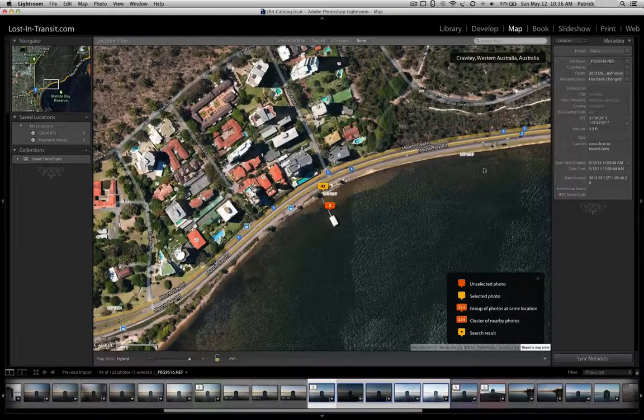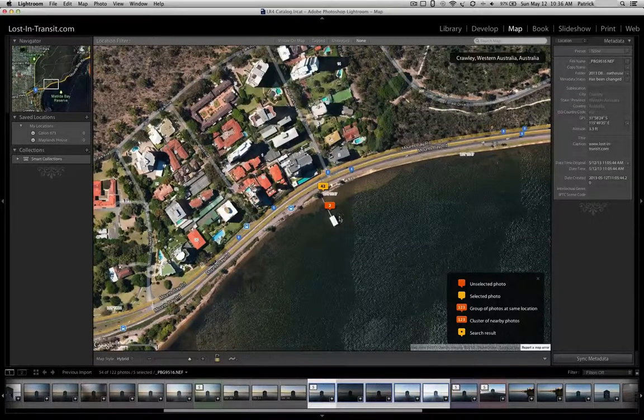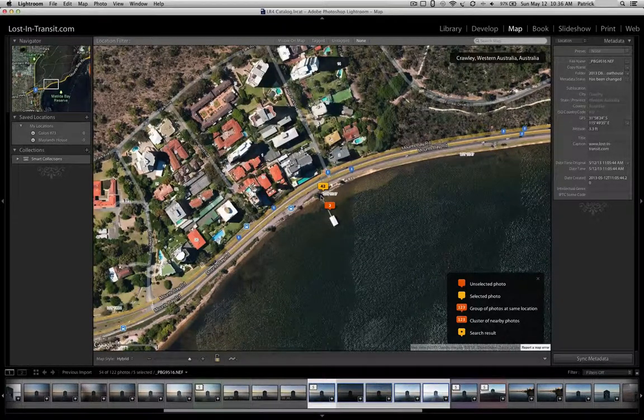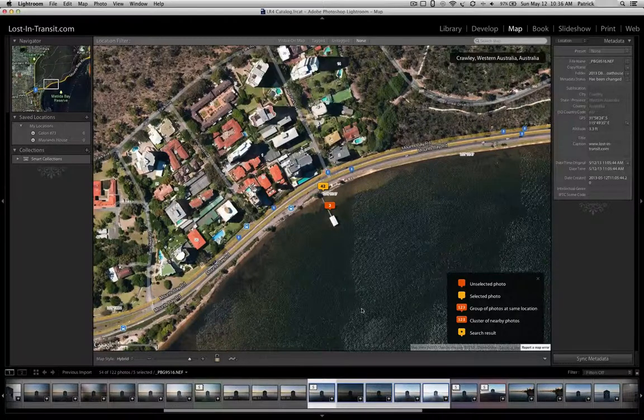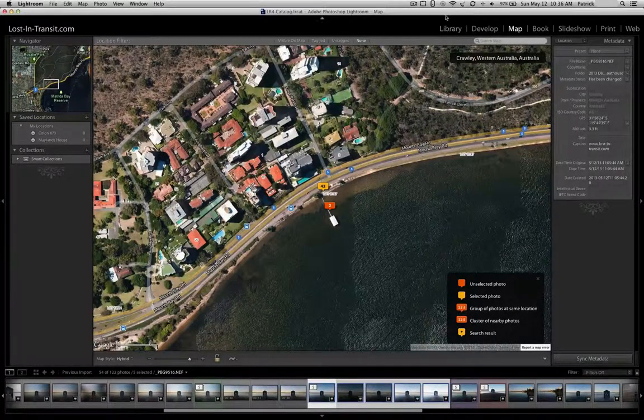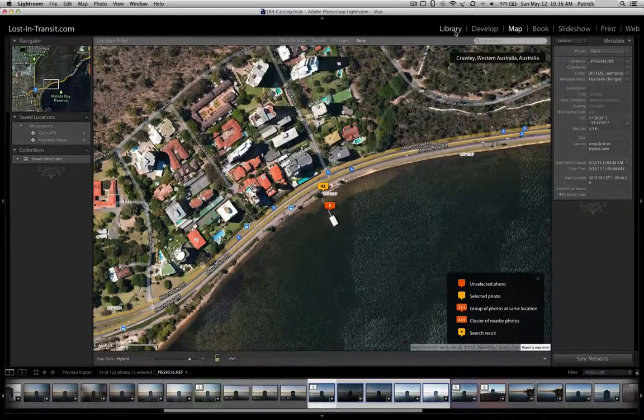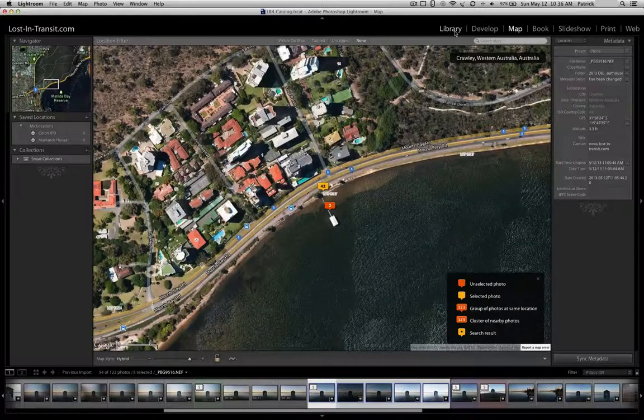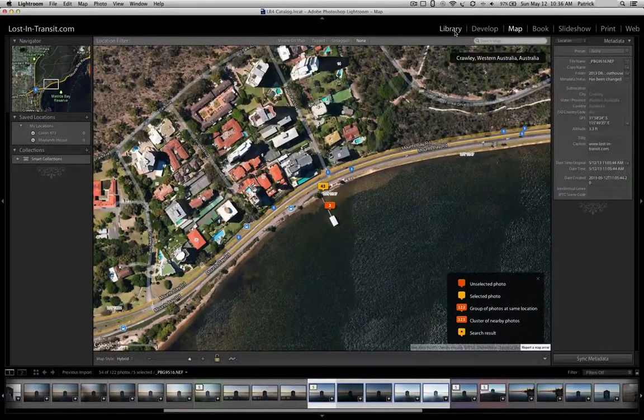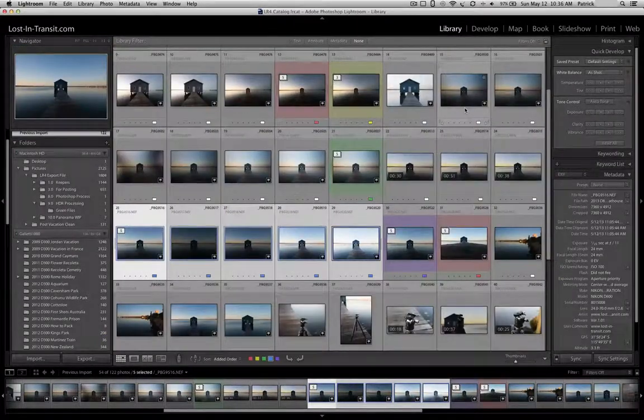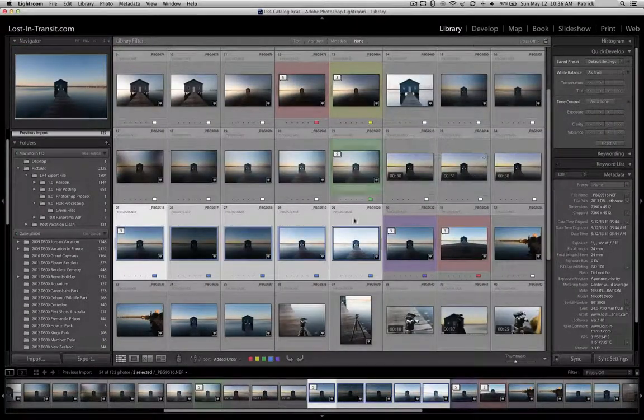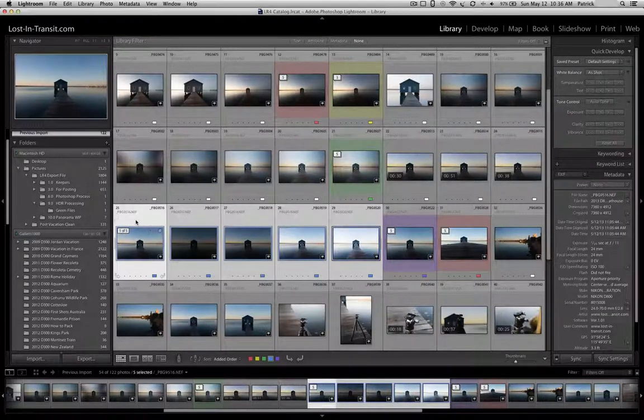I was standing here facing this way about 90 degrees from where the sun was coming. So anyway, it's just an interesting thing to be able to go back historically and see exactly where those images were taken. It's a very powerful tool.